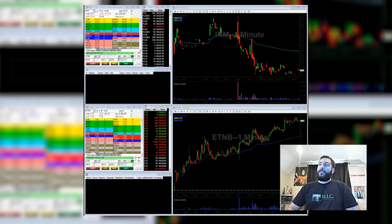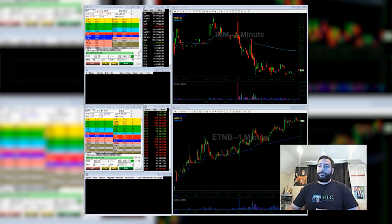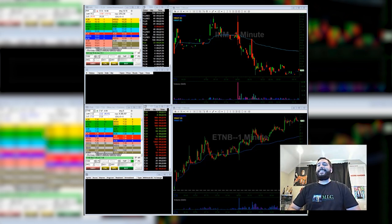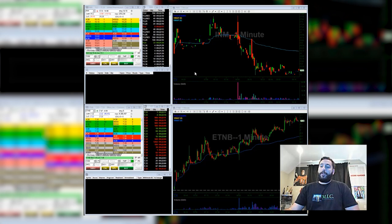What's up everyone, I'm back here for another live trading video. In this video we're going to see two live trades happening: one on INM and one on ETMB. INM was a runner from the previous day.